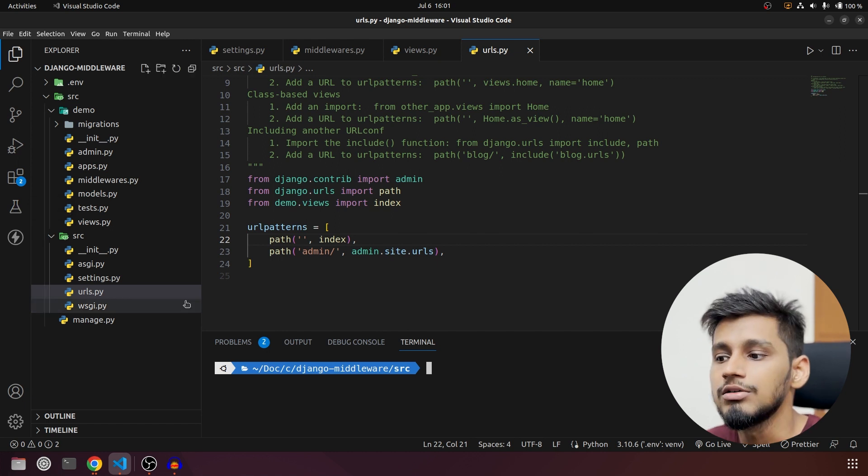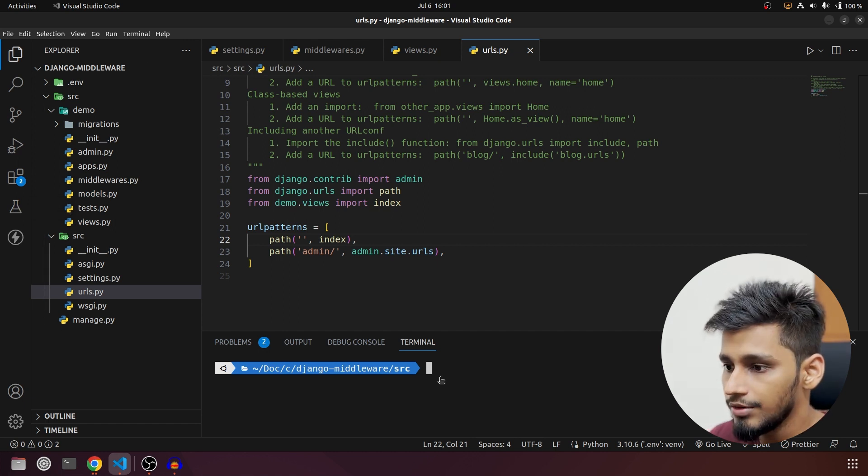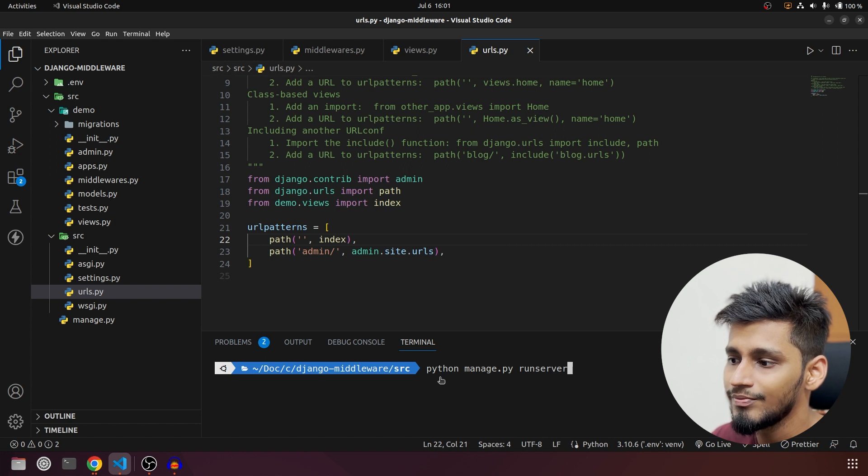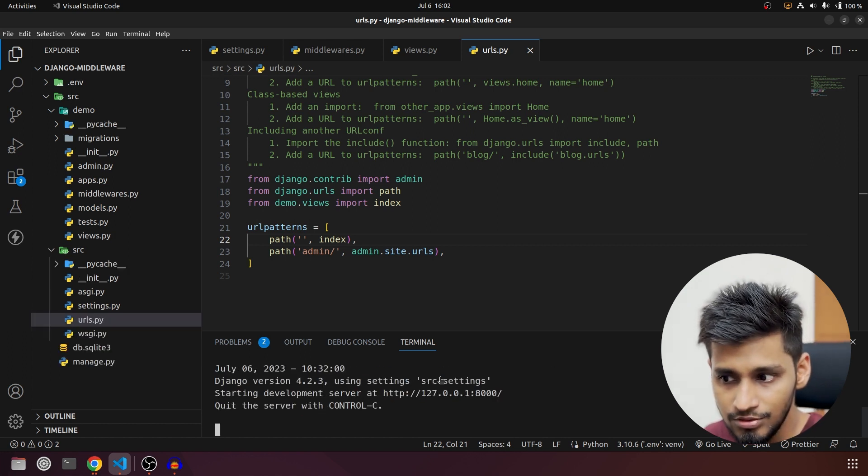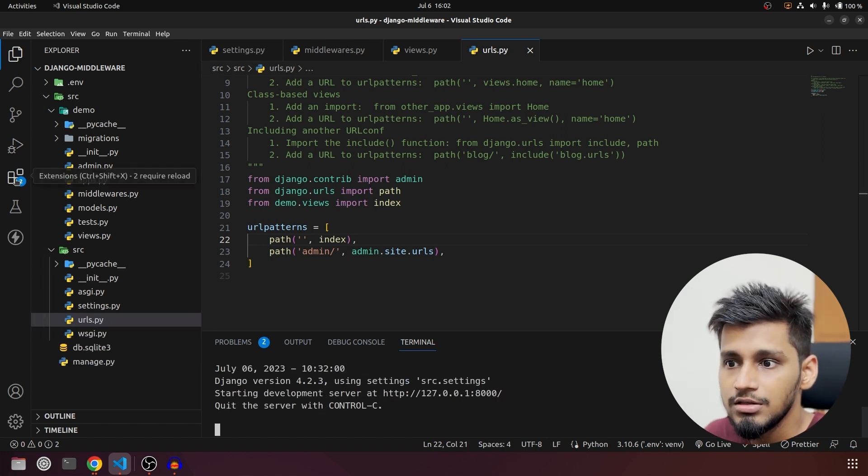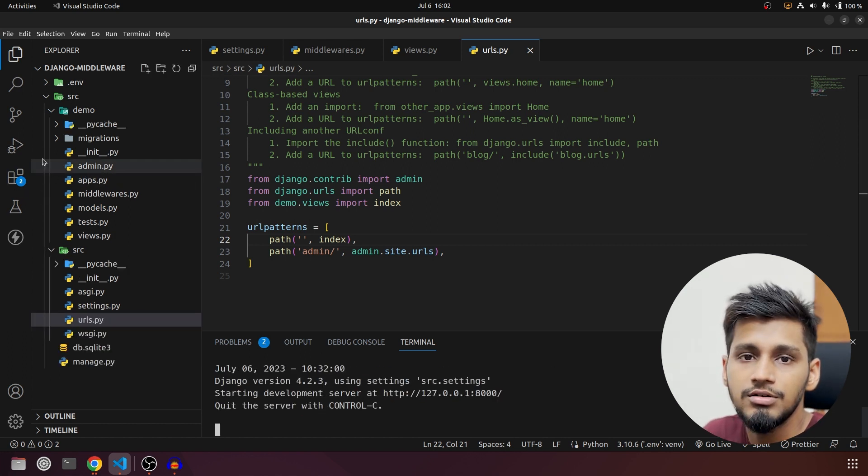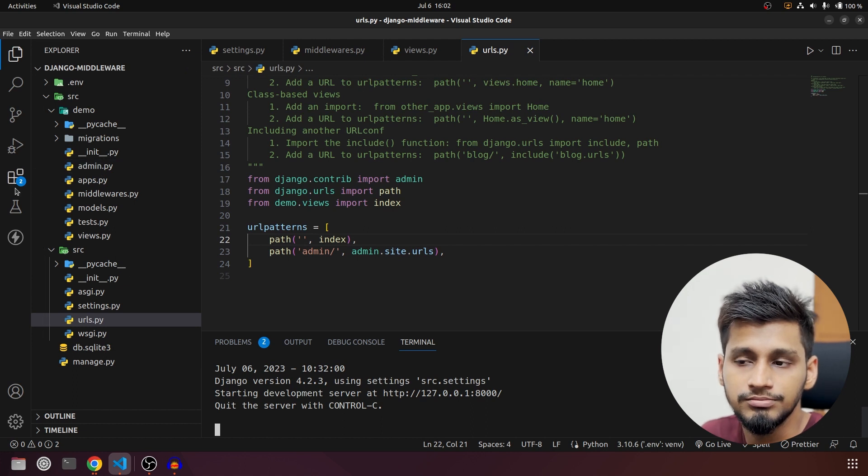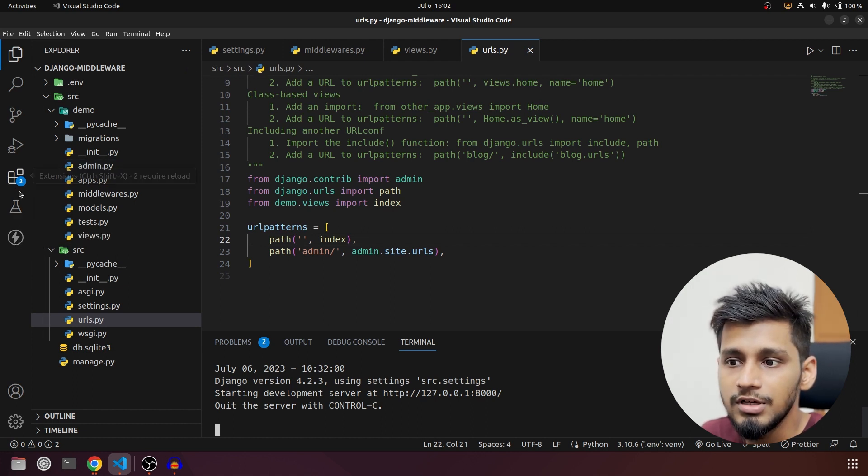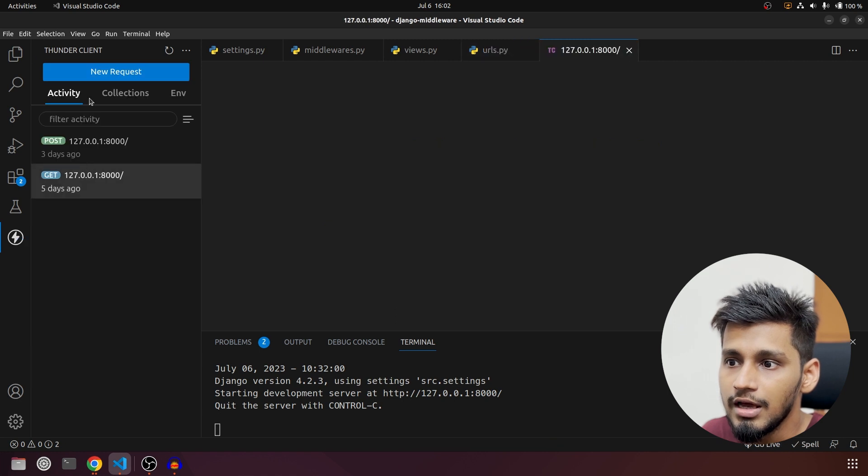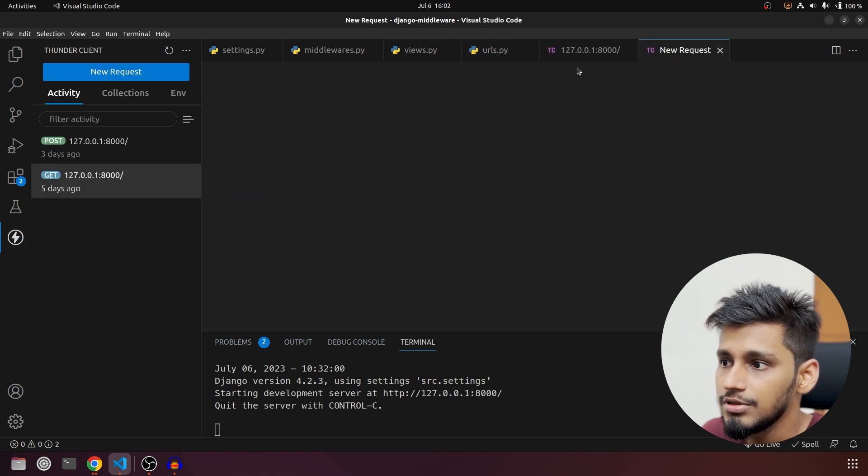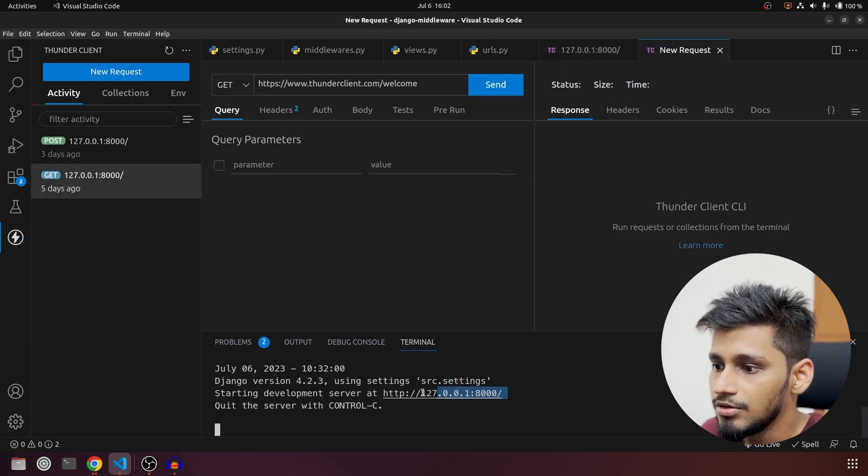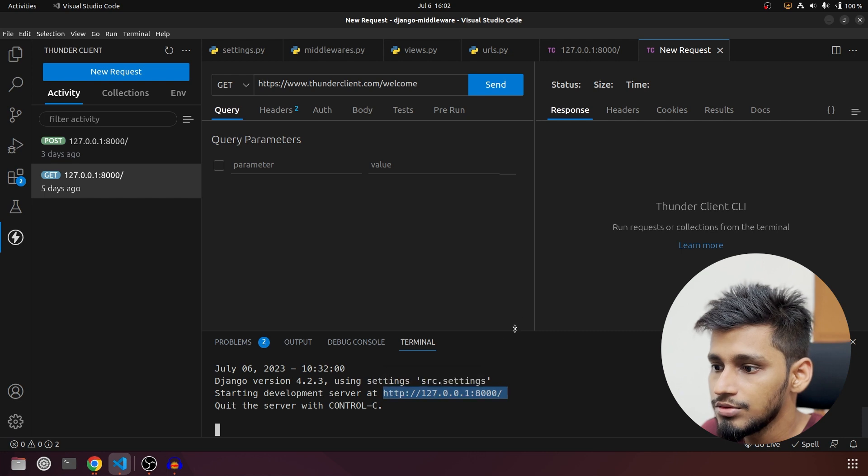So I will run that. Python manage.py runserver. No need to apply the migration, it is fine because we are not really playing with models or admin. So I am going to go to Thunder Client and I am going to create a new request. The new request will be on 127.0.0.1.